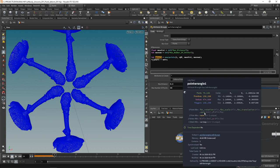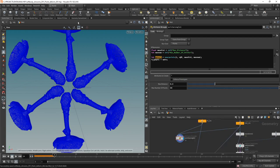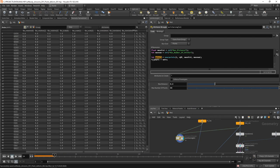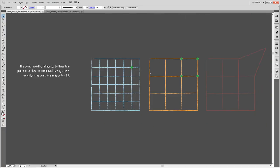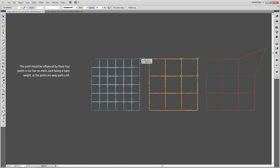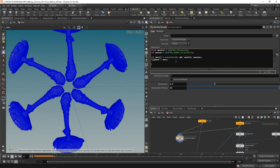Let's check if that worked — middle-mousing we can see an integer array called `npts` on the geo spreadsheet: a list of point numbers. Back to the viewport, let's calculate the weights. We want to weight each found point's influence by distance: remapping from 0 to `max_dist` so that distance 0 gives weight 1, and distance equal to `max_dist` (0.3) gives weight 0.